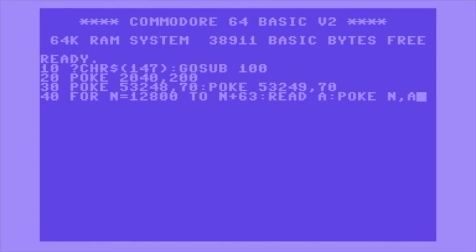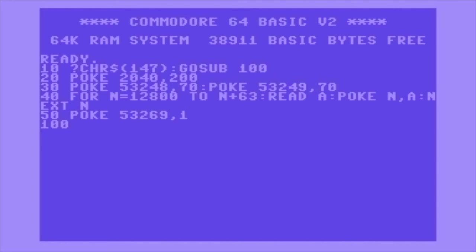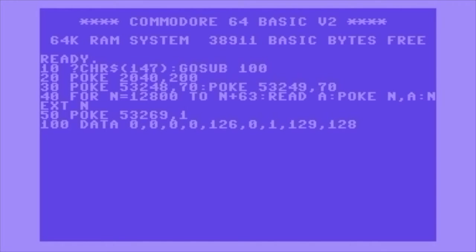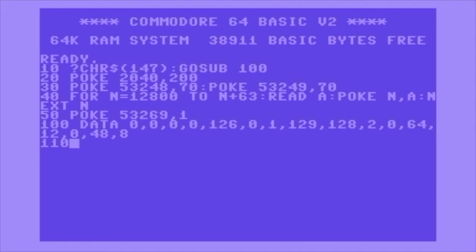I still use a for loop here just to read the data in, but instead of an input A there's a read A statement. We're going to poke each address — which is a memory location — with the data that's read in from the data statements below. On line 10 we clear the screen and go to the subroutine starting at line 100, which will be all the data statements that just look like unintelligible nonsense to anyone — even I created the sprite and wouldn't have a clue what the data statements will transform into. Luckily the Commodore 64 does.